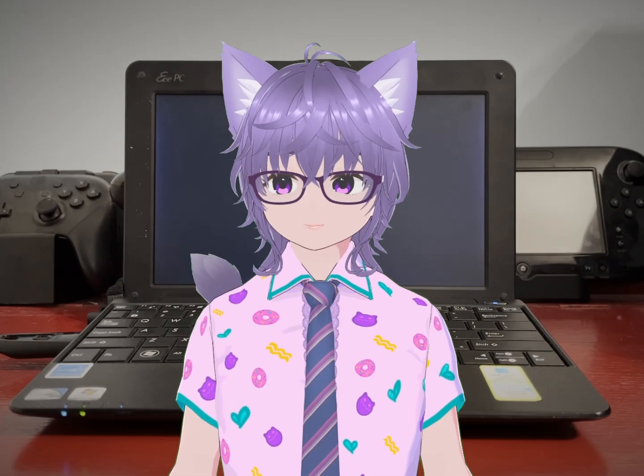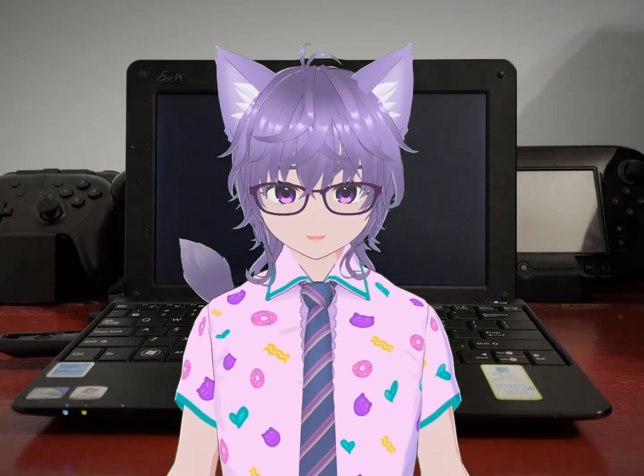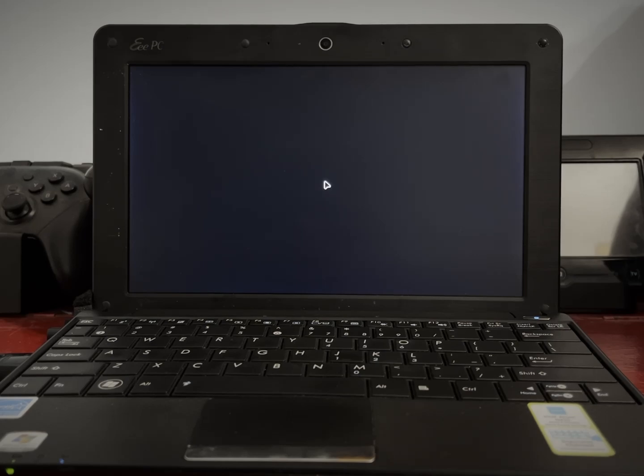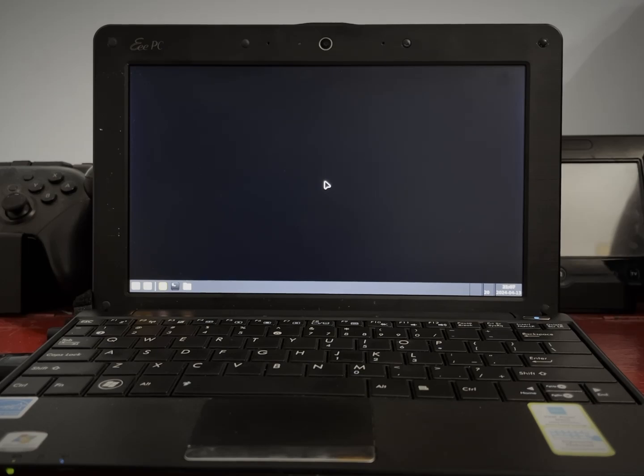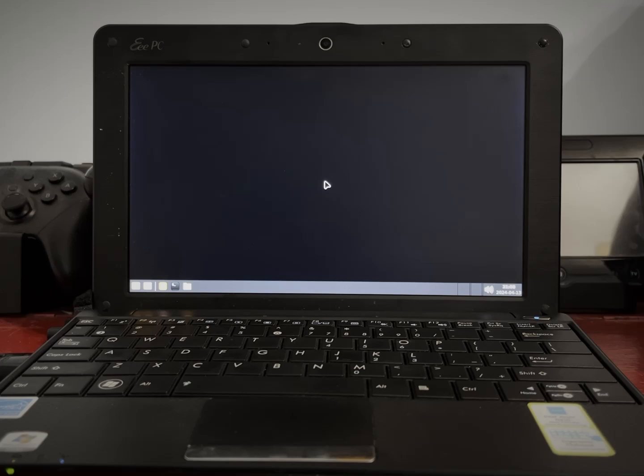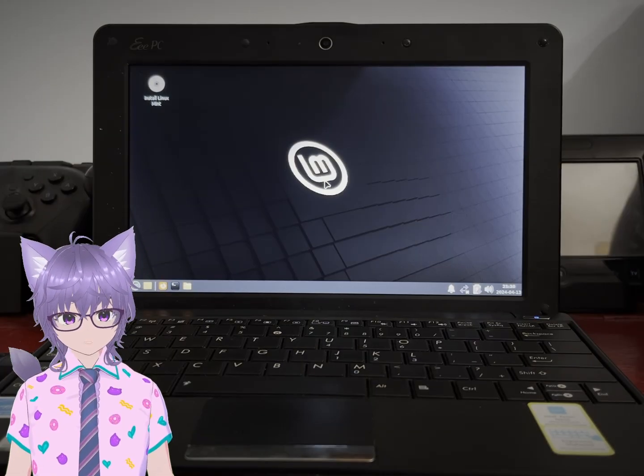And now we are booting. Oh goodness gracious this computer is so slow.